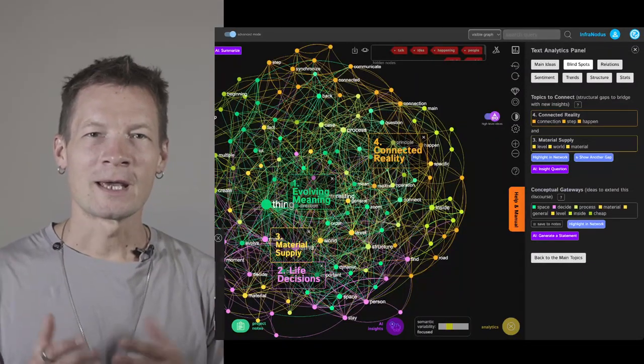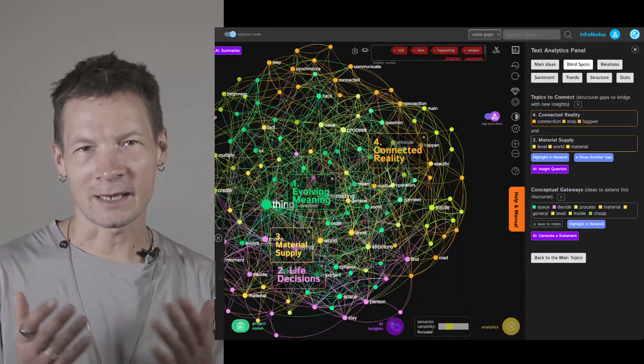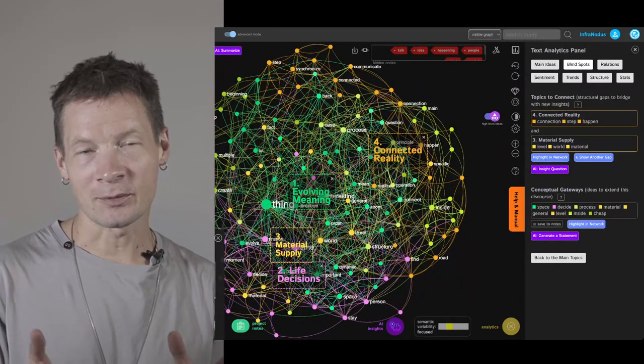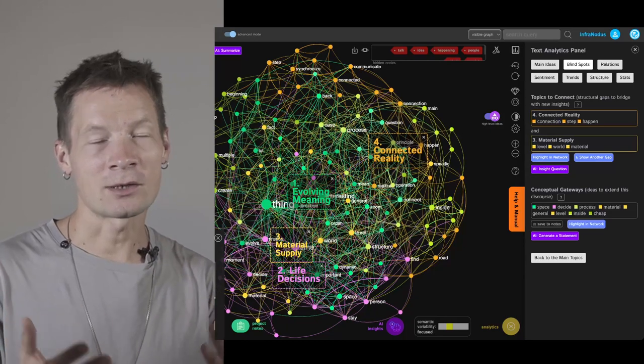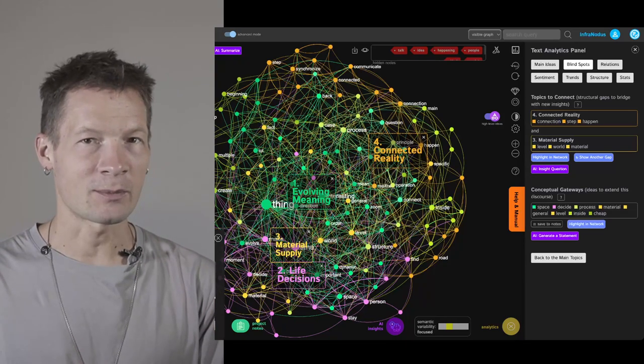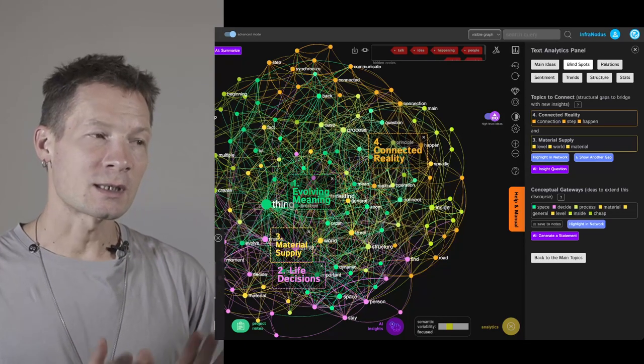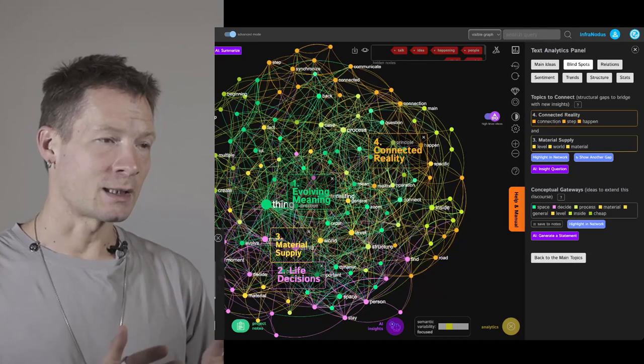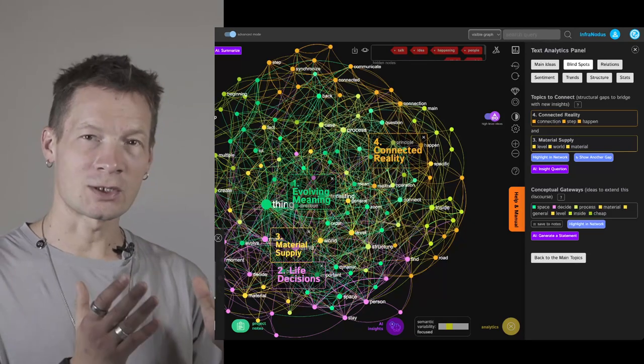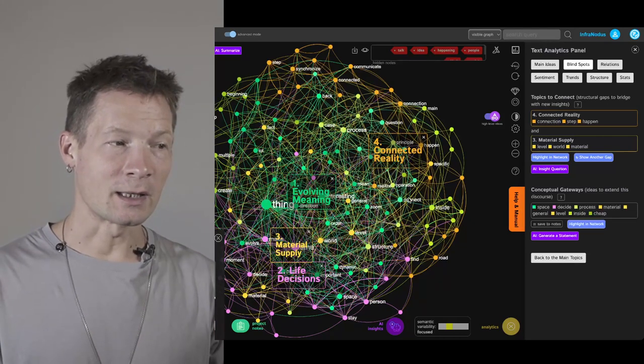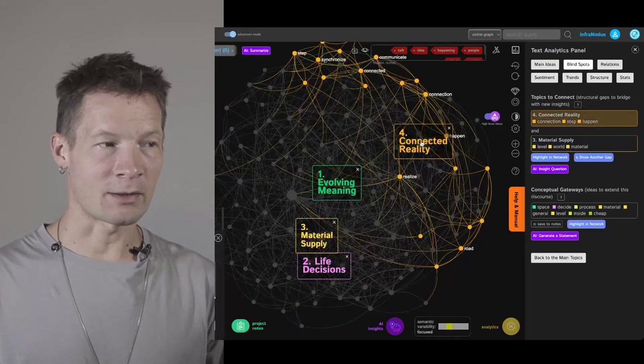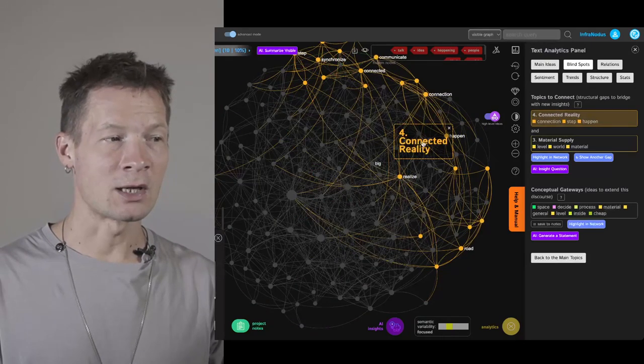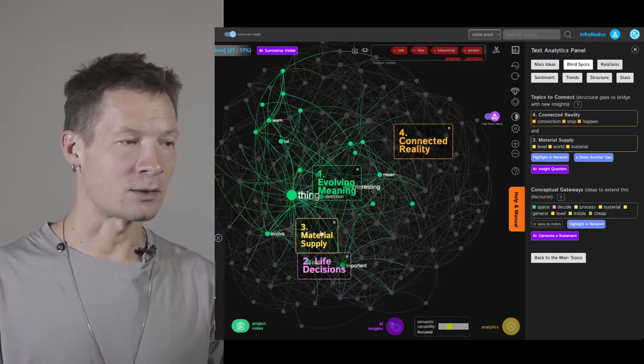Hello everyone. In this video I'm going to show you how you can analyze and develop your ideas or voice notes made using Otter AI, using InfraNodus visual text analysis tool and GPT-4 AI, so that in the end you get something like this graph where you can see what are the main ideas in your notes.